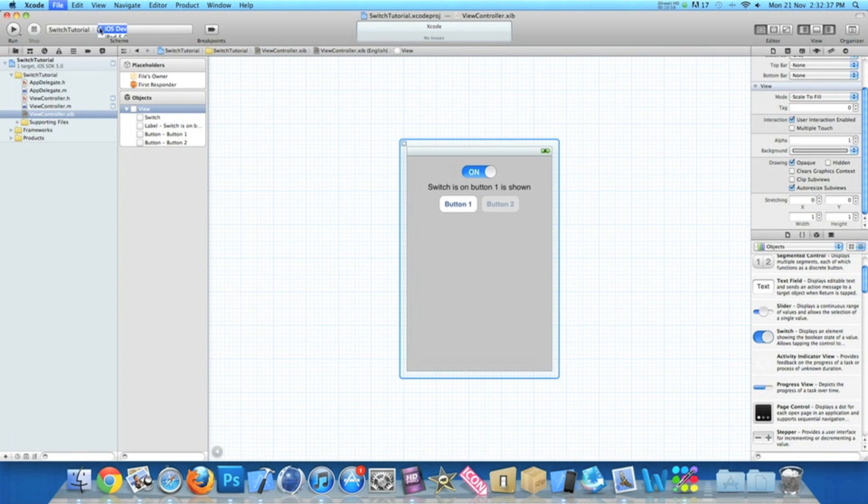And then make sure it's in your simulator and then finally go to build and run.